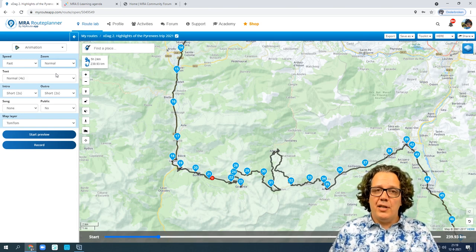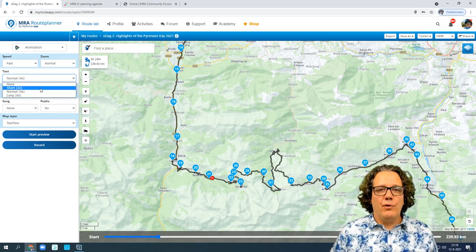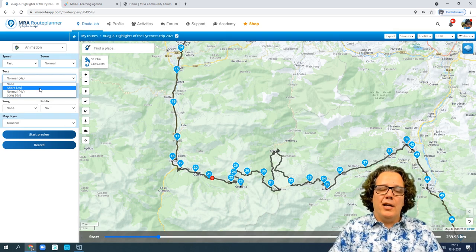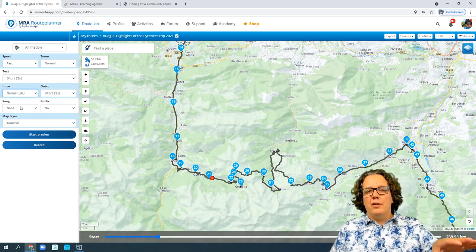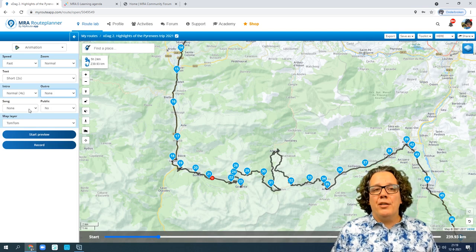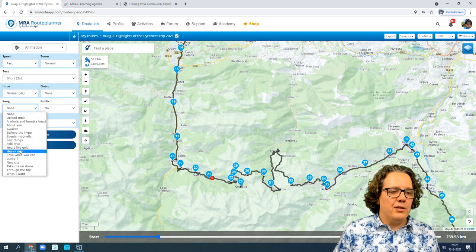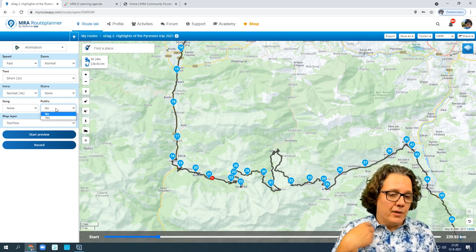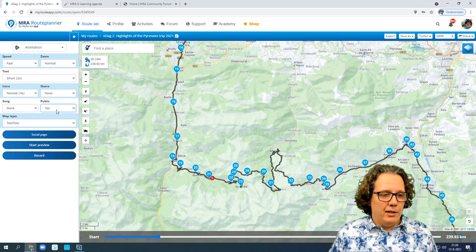You can also set the zoom level — how much you want to zoom in. If you add text, you can set how long it stays visible on screen; two seconds might be enough for short captions. There's an intro showing the trip name, who created it, and the distance. You can also choose an outro, and select a background song — you can even upload your own MP3, but be careful with music rights. You can also choose whether the animation video is public or private.